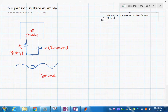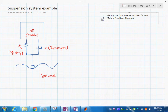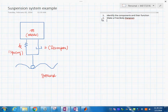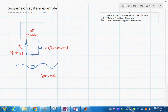Then we are going to make a free body diagram of the system. We will draw all forces applied to the mass.